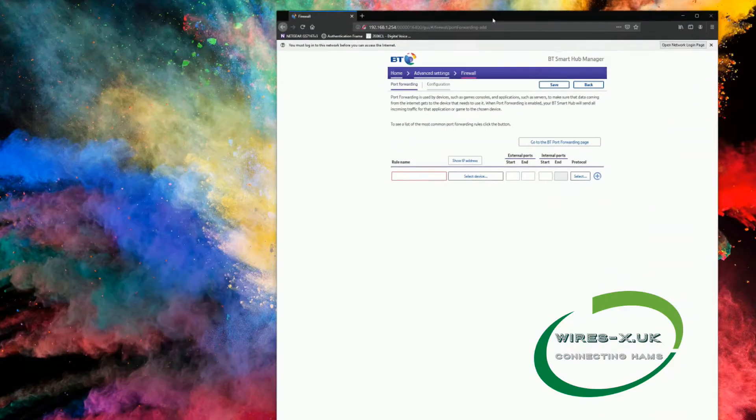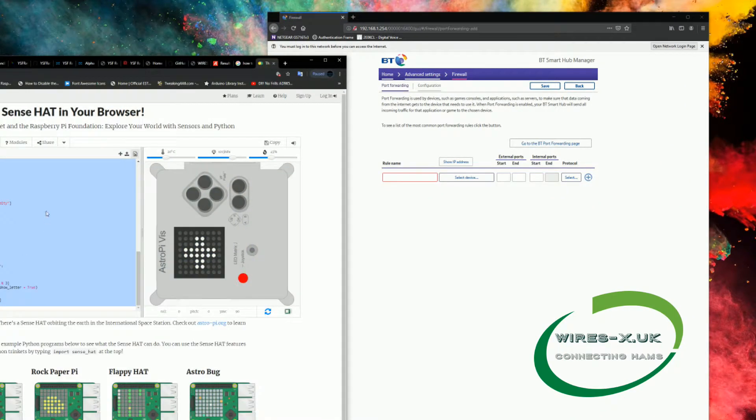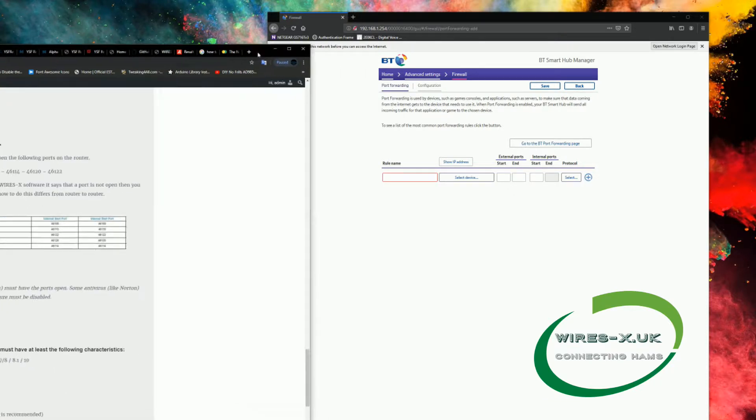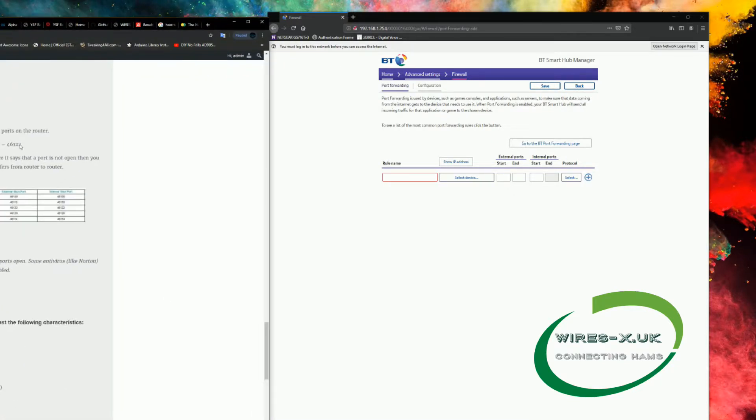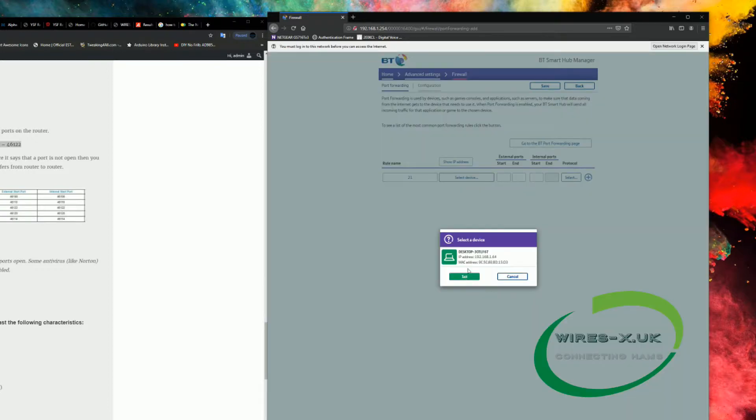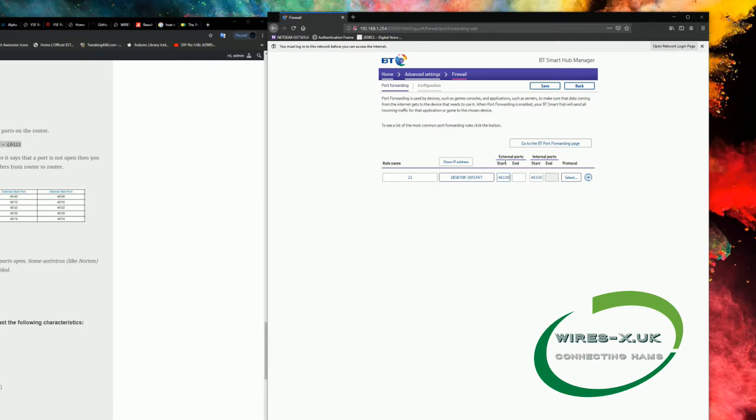And then the ports over here are the ones we need to forward. We'll name them roughly, so I'm going to name them in rough order. Select Device. Now there's only one computer connected to this at the moment, so that's that. And then we've got the external ports, so the first one is 46100.